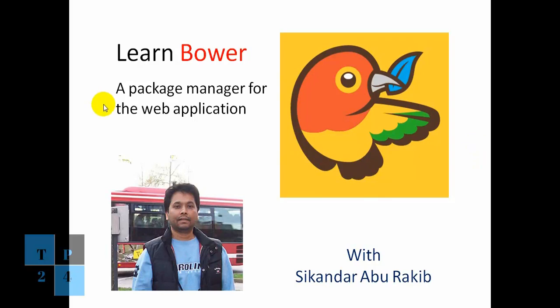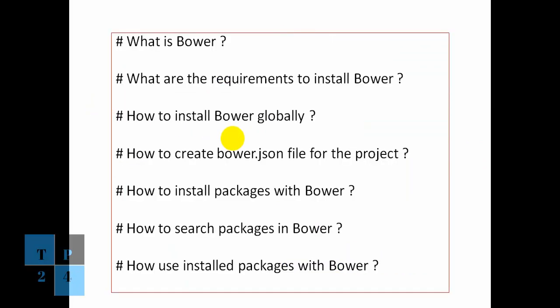So we can see from the screen here, Bower is a package manager for the web application. So what is Bower? Bower is a package manager for the web application.